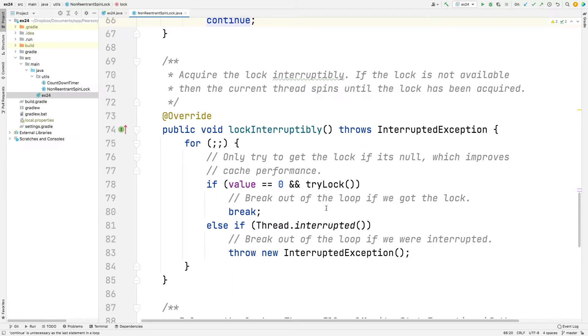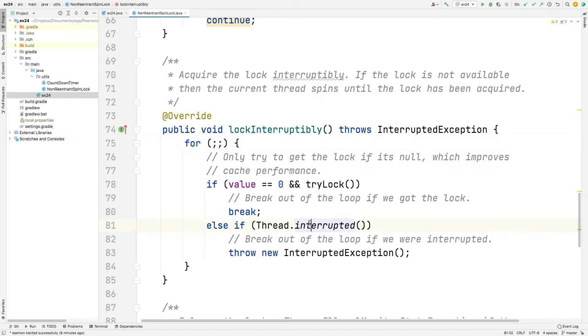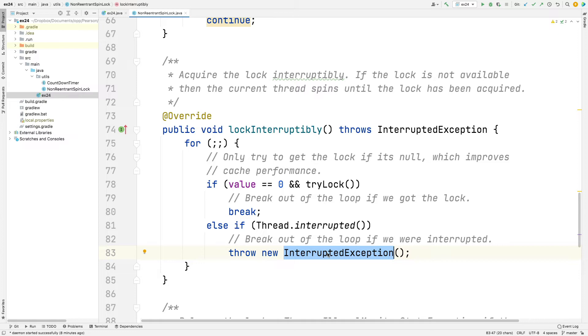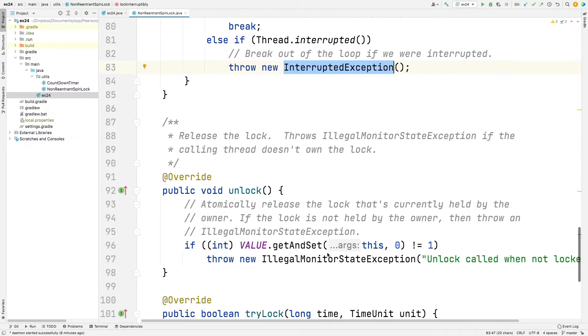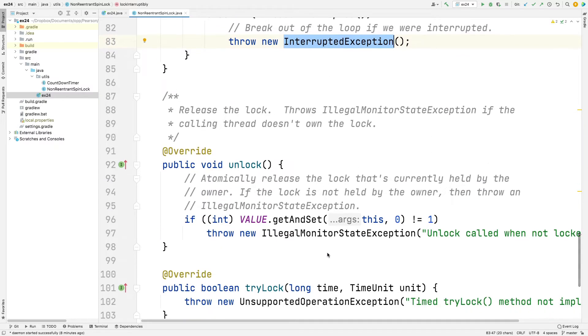Here's an interruptible version of this. So what this does is it has a forever loop. And we check to see if we're able to acquire the lock. If we can, we're done. Otherwise, we check to see if we've been interrupted. And if we have been, we throw the interrupted exception. So this is more along the lines of what you guys had for your lock method in the spin lock class where you passed in the isCancelled supplier.